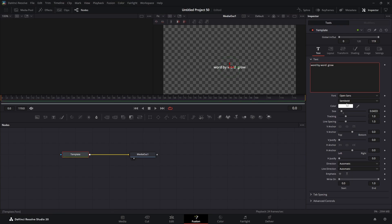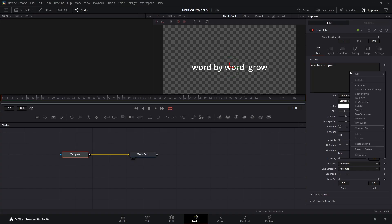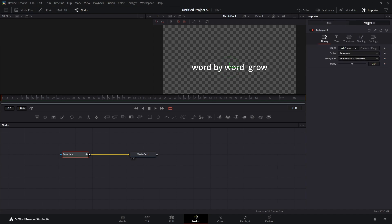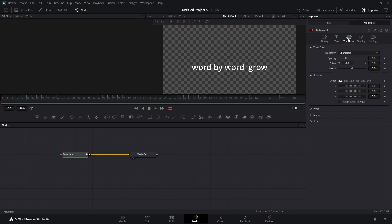Once you have that — I'm going to make that a little bigger — we're going to right-click in the text box and choose follower. We're going to come up to our modifiers tab, then to the transform tab. Transform characters — set that to words.